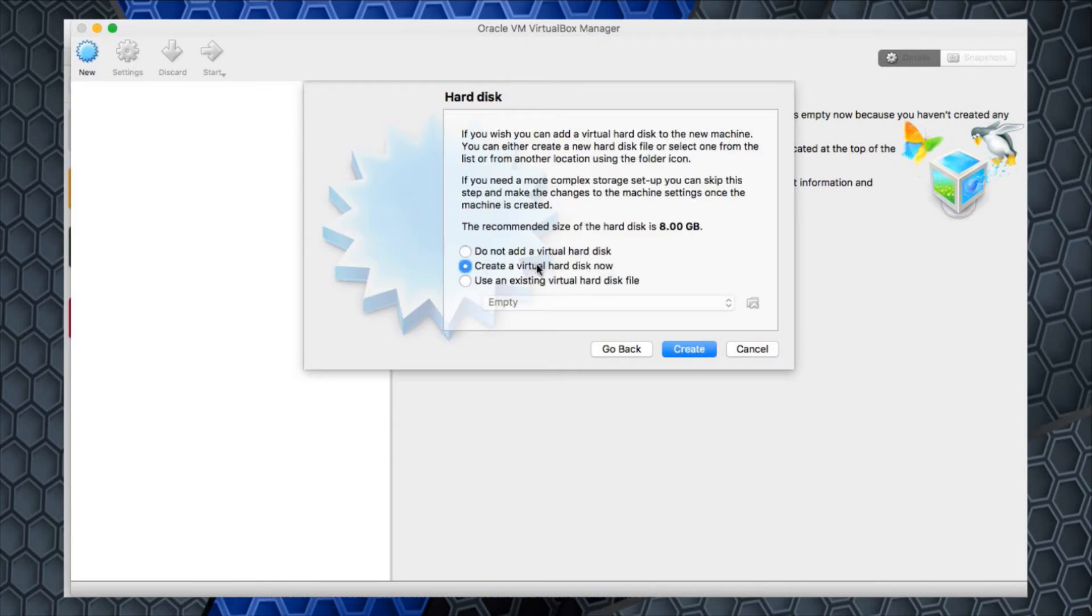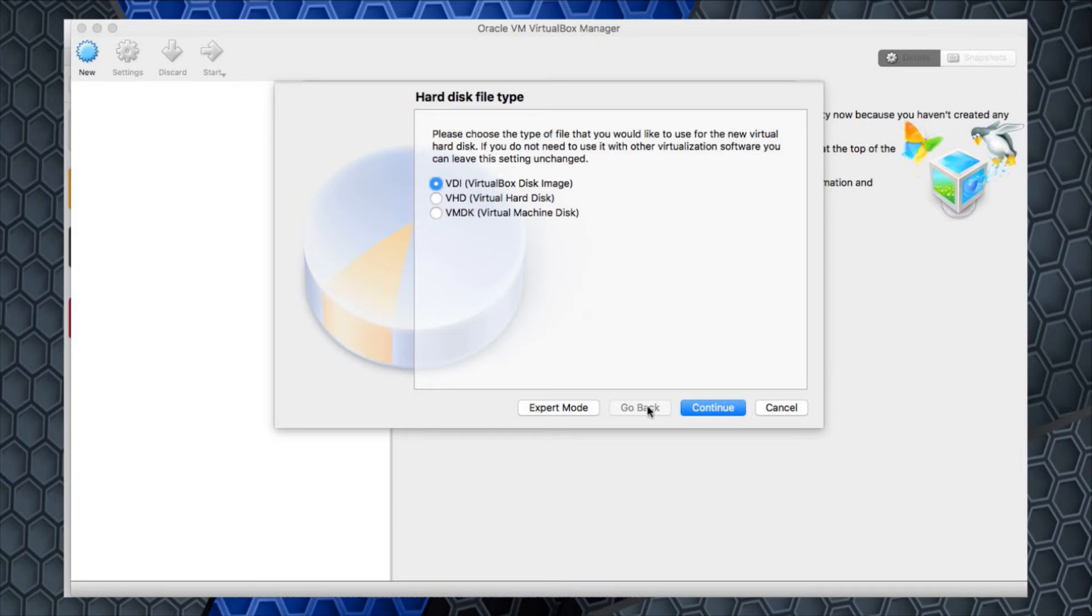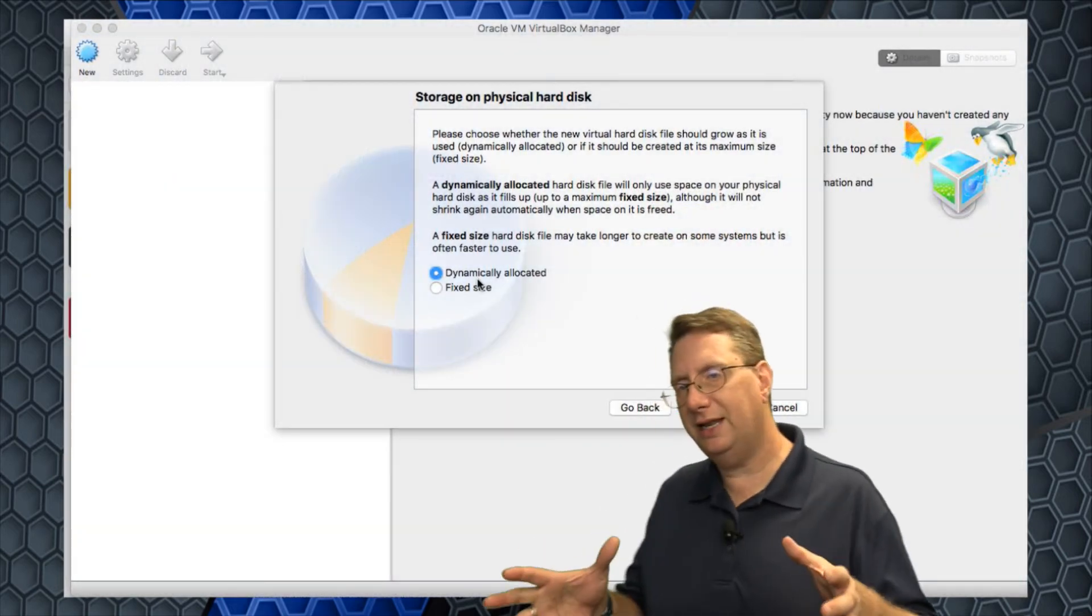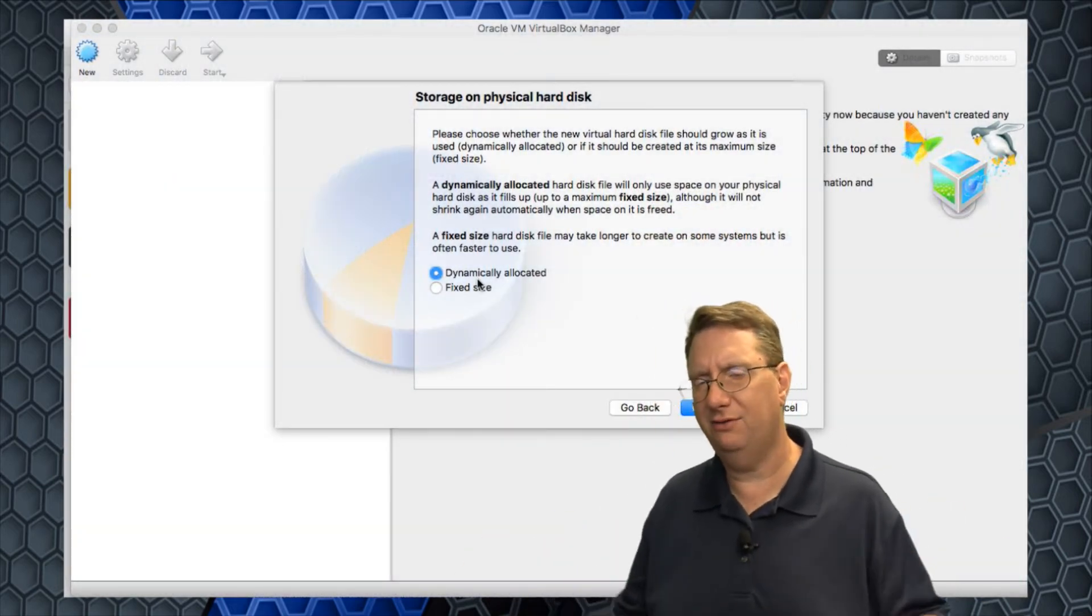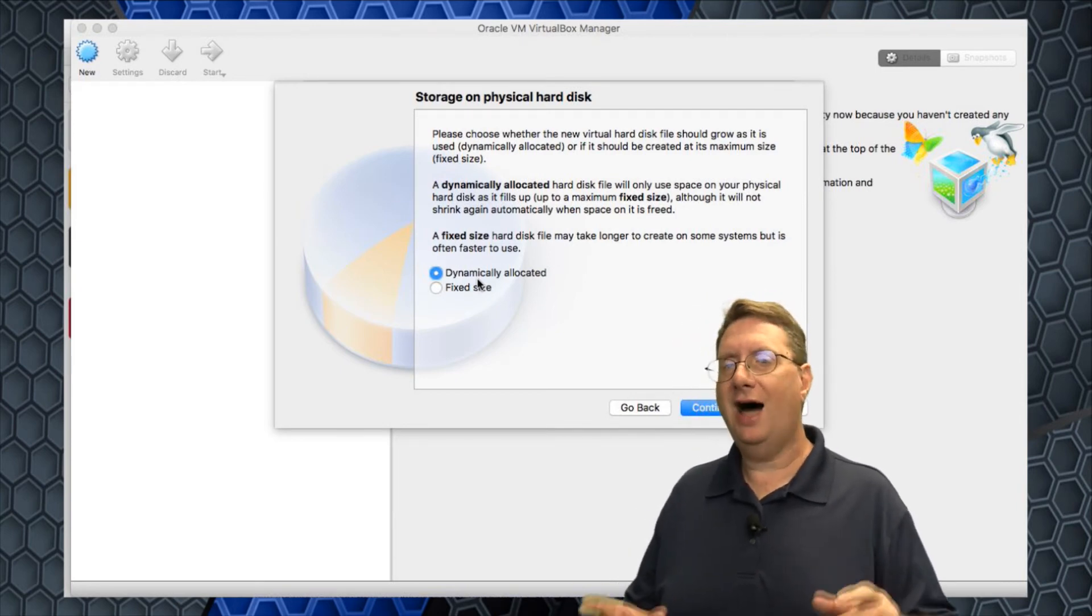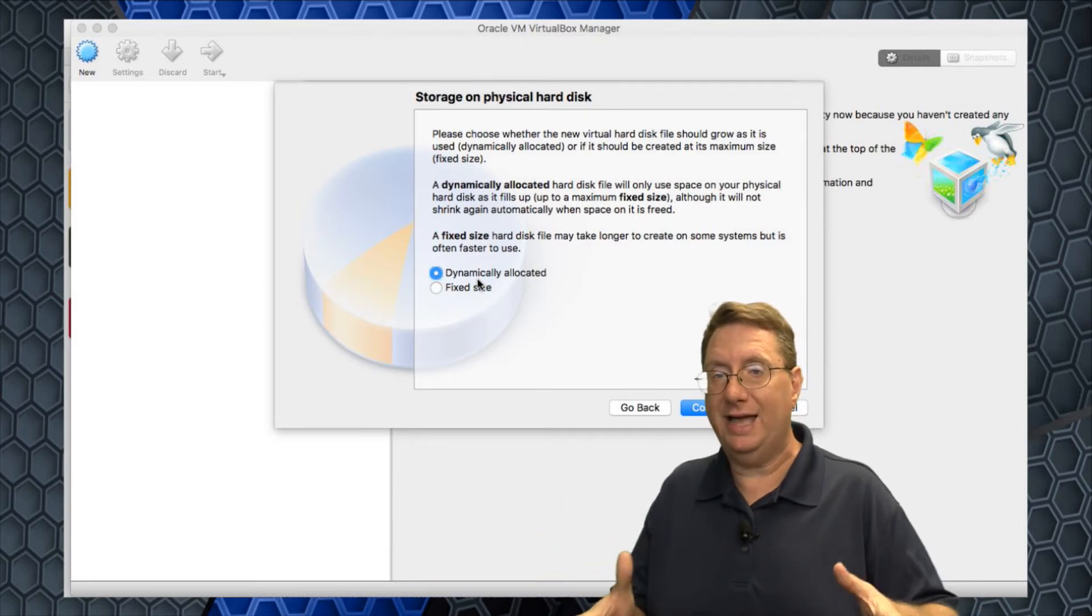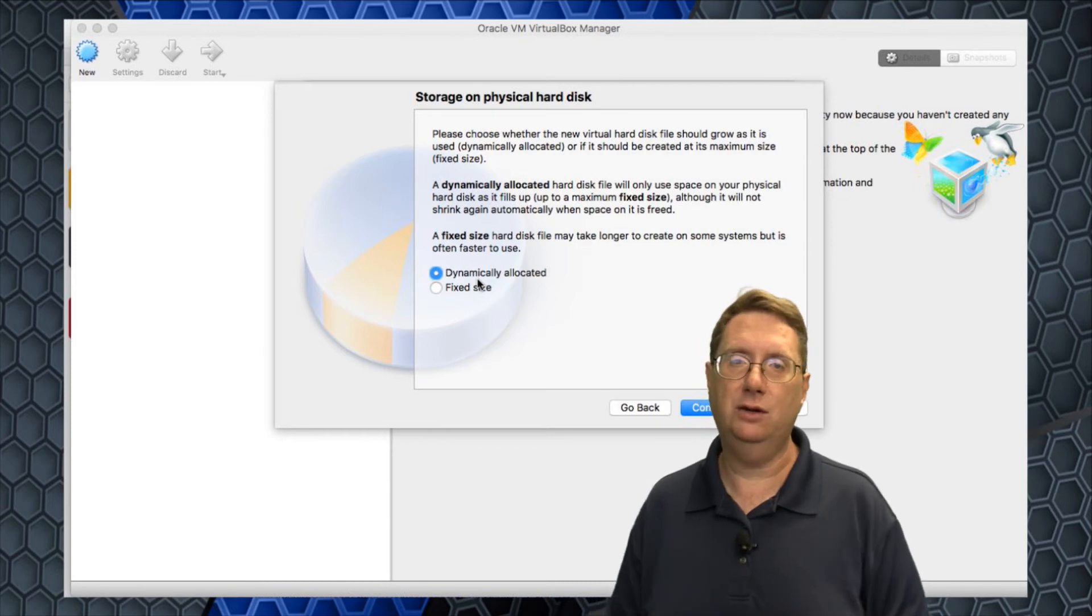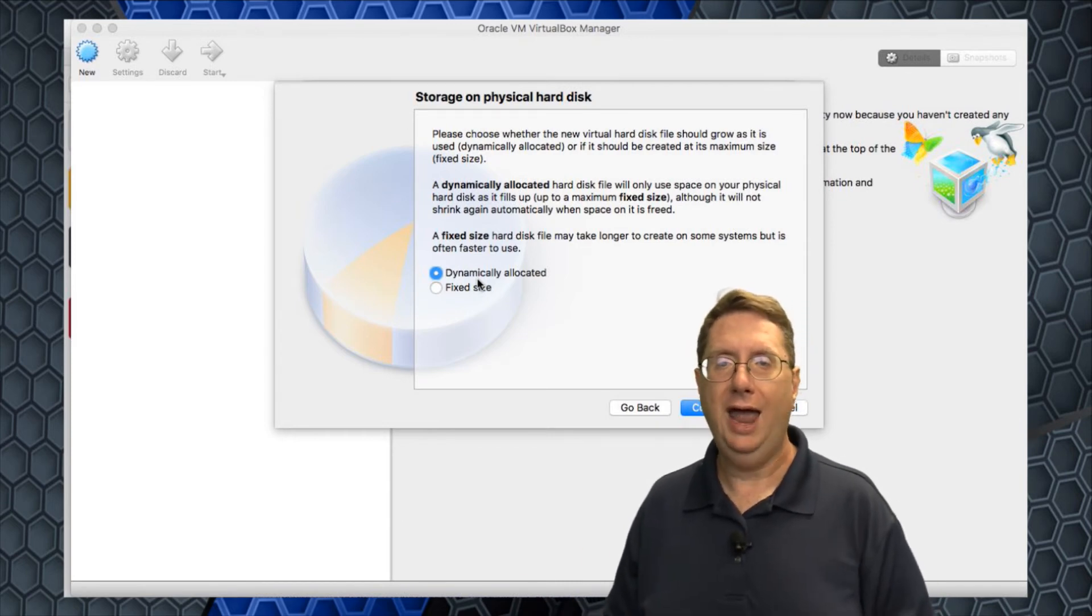Hit continue. I am going to create a virtual hard disk and install CentOS on that hard disk. I'll hit create and just use the default VirtualBox disk image instead of trying to emulate a VMDK or VHD. I'm going to allow the space to be dynamically allocated.